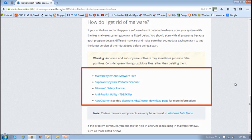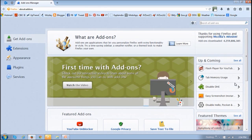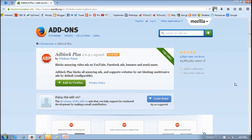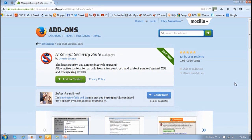And finally, you may not have any malware on your computer but you're still getting popups. So the Firefox popup blocker may not work for you, in which case you may have to install a Firefox add-on. One of the most popular popup blocker add-ons is Adblock Plus, which also blocks YouTube and Facebook ads. And another popular one is NoScript.